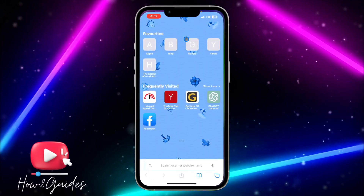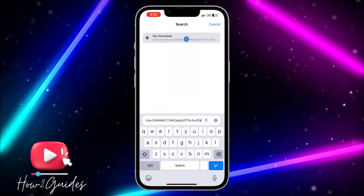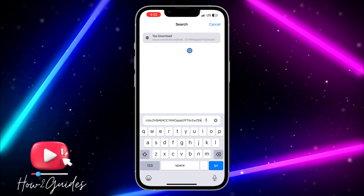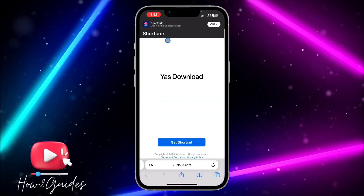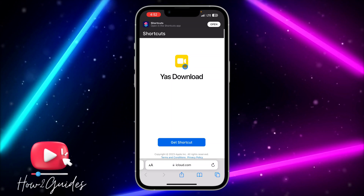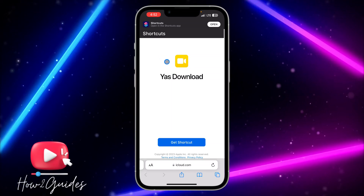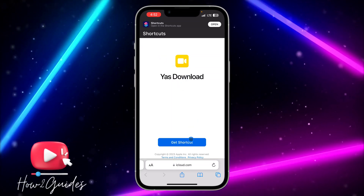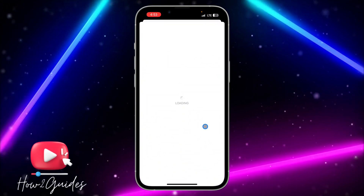The first thing you need to do is open your browser and paste this link in your browser. This is the best alternative for the download shortcut. You can see it says 'download' — this works exactly like the original. Click on 'Get Shortcuts' and it's going to load for a few seconds.